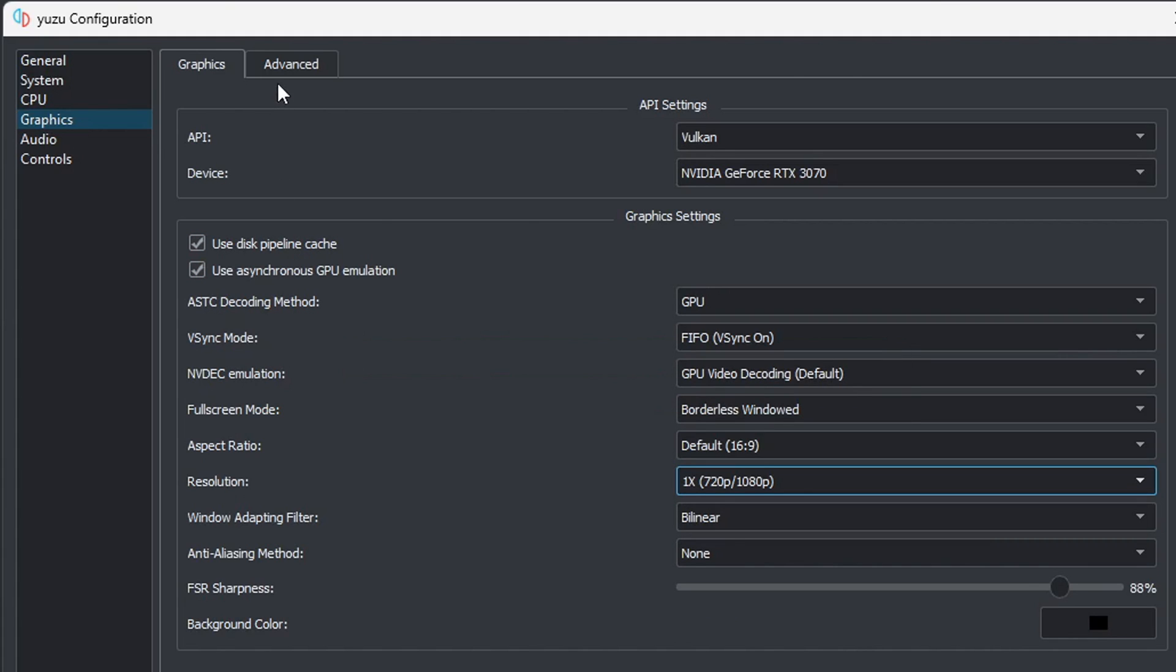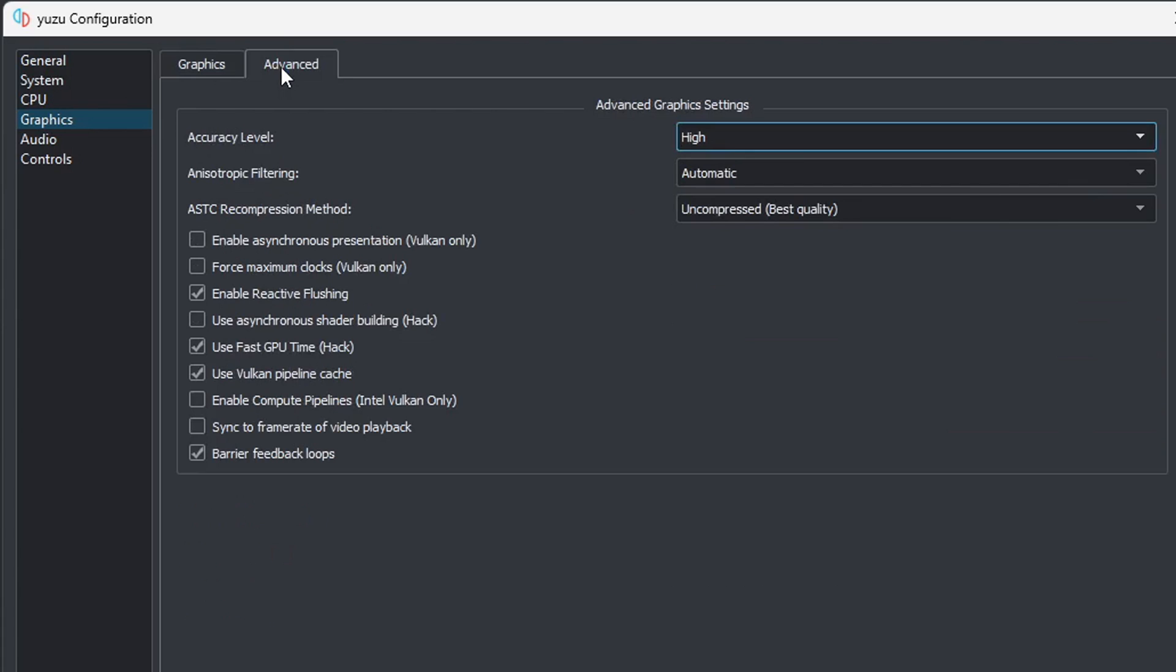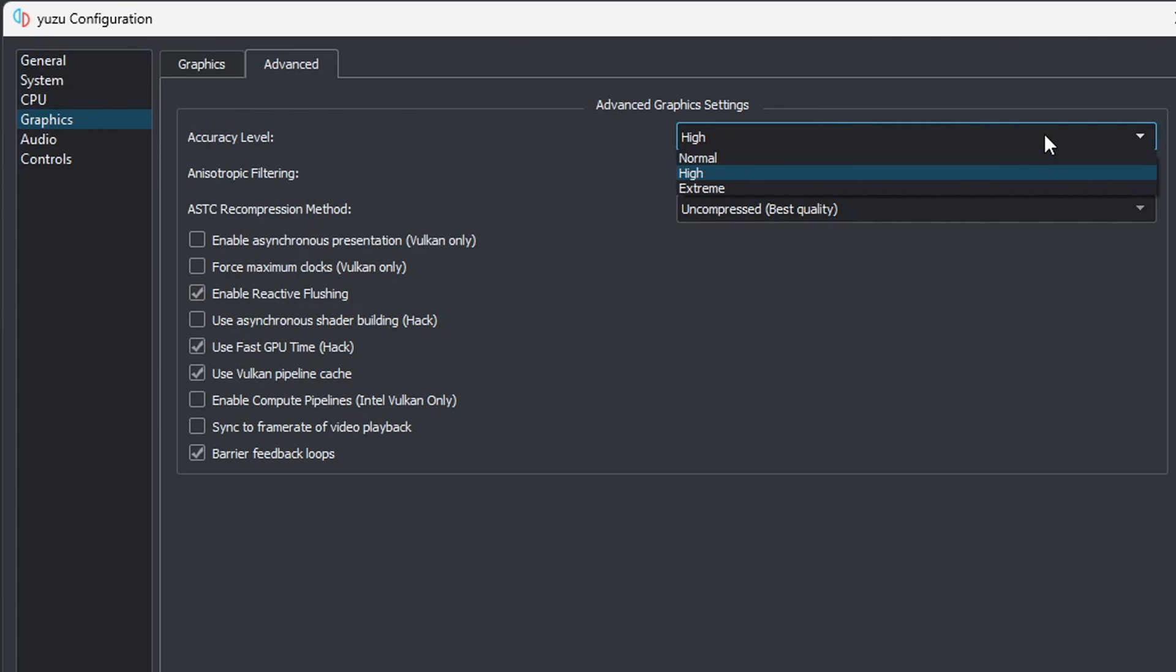Let's go over to advanced. Go ahead and leave everything at default settings here as well. Now if you start playing some games with this emulator and it seems that your games are stuttering, then you may want to come back to advanced graphics settings and turn your accuracy level from high to normal. But that's only if you encounter any issues while playing a game.